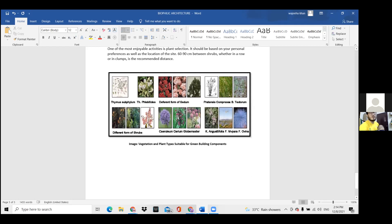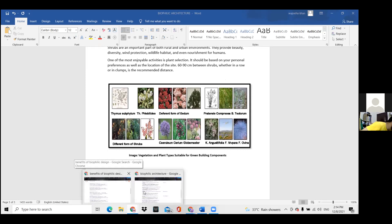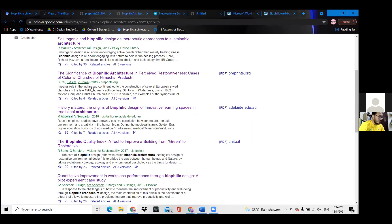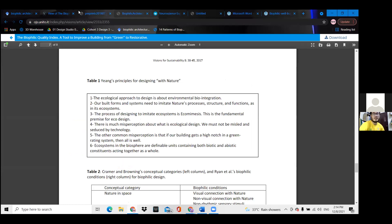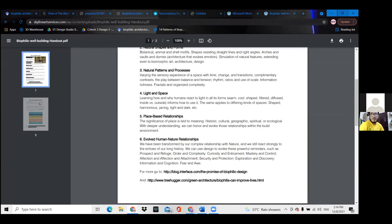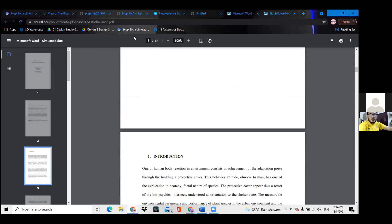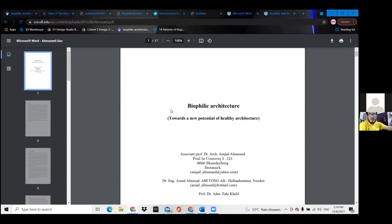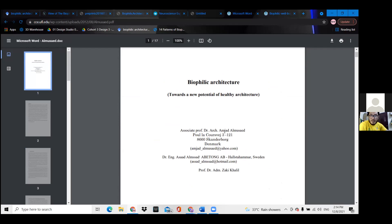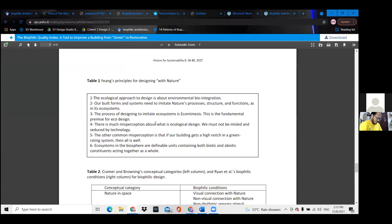Besides plant research, a few articles were found from Google Scholar. Some are very good ones — including one from a professor in Denmark. More sources are still being searched, and the list will be narrowed down to the best ones.